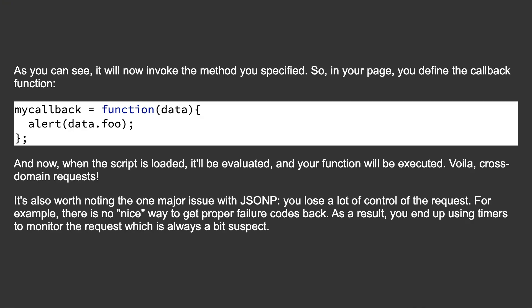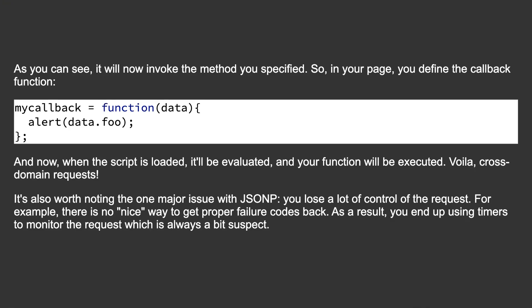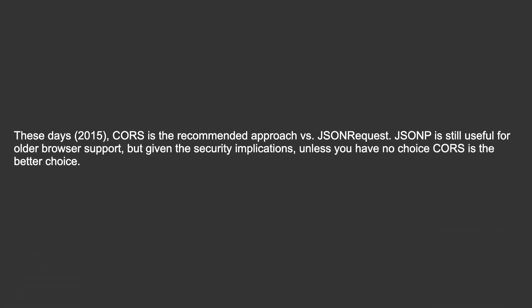You lose a lot of control of the request. For example, there is no nice way to get proper failure codes back. As a result, you end up using timers to monitor the request, which is always a bit suspect.